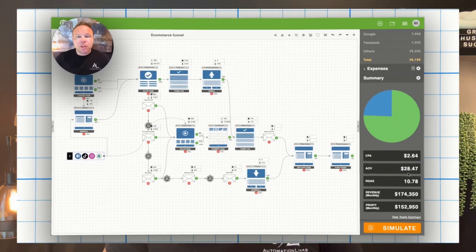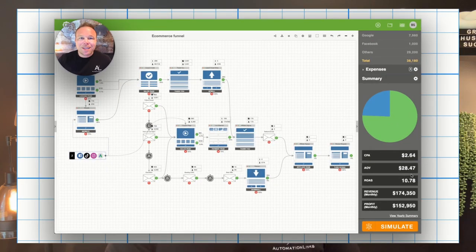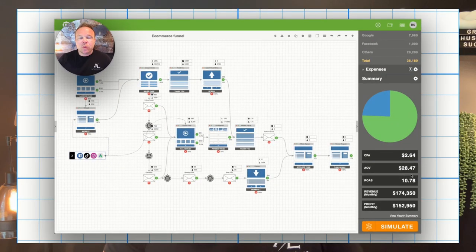Hey guys, I want to invite you to watch this mastermind we just did with our team and our e-commerce clients, where we show how to increase the average order value, the return on ad spend and profit in these e-commerce stores.